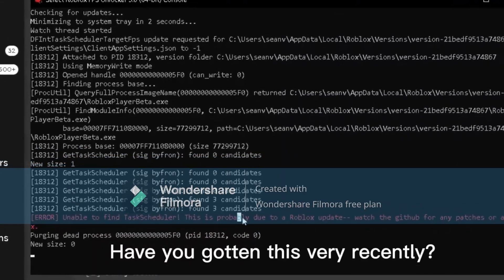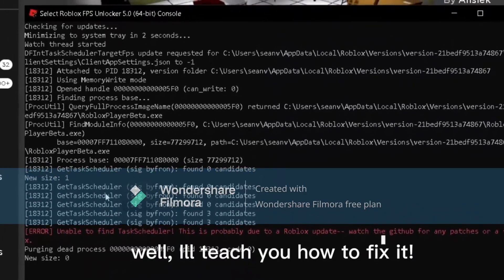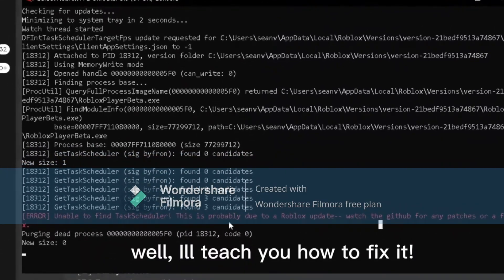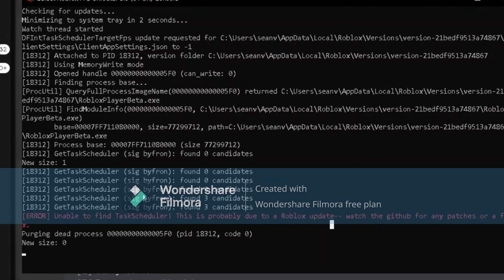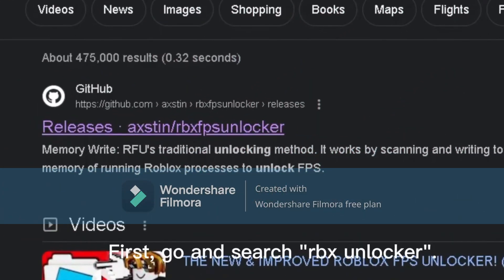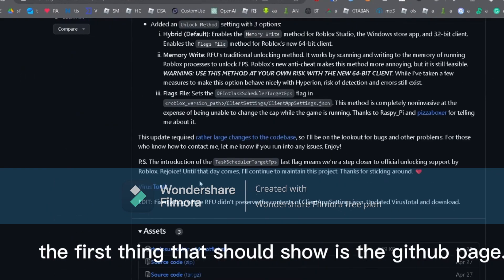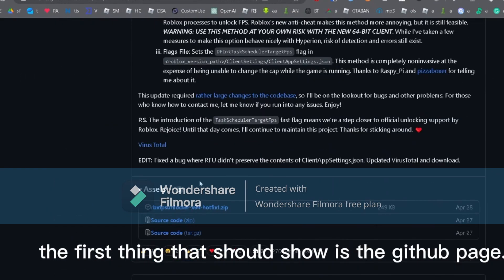Hey guys, have you gotten this error very recently? I'm going to teach you how to fix 'unable to find task scheduler' on Roblox. First, you need to go and search RBX Unlocker, and the first thing that should show is the GitHub page.